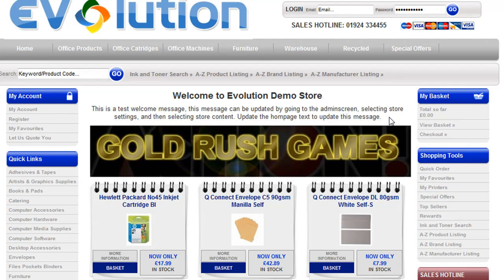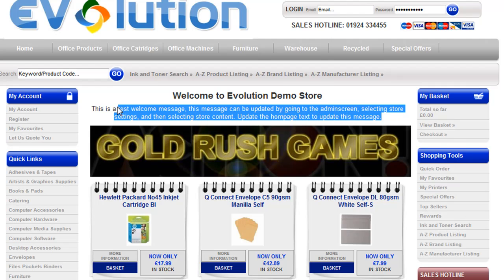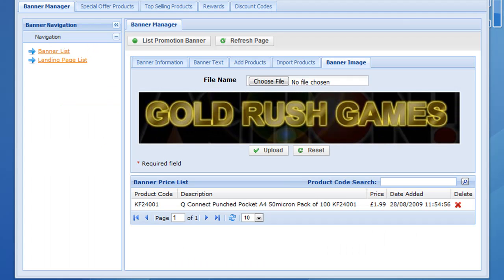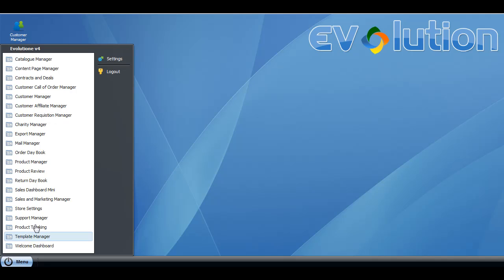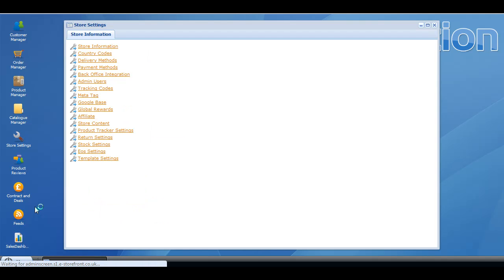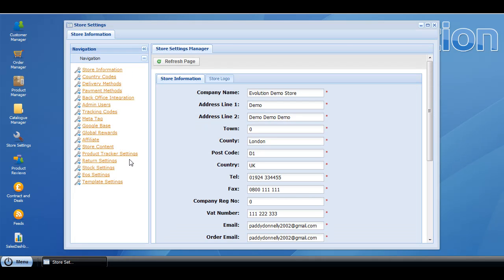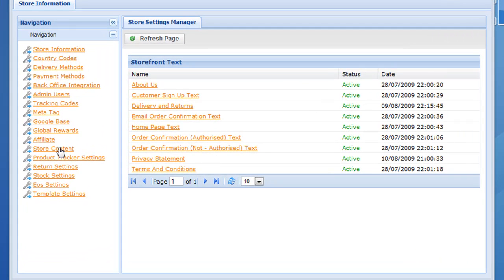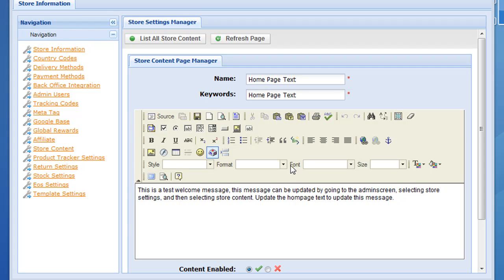The last thing I'm going to show you is the welcome text, which can also be controlled within the admin screen. Go back to the admin screen, click menu, then store settings. Then select the store content option from the list on the left hand side, and we're going to update the home page text. That will bring up a list of the current content.